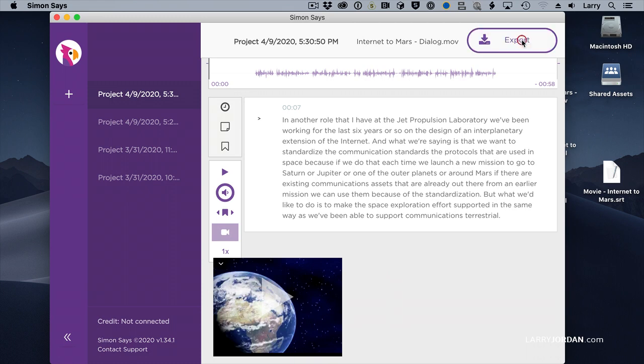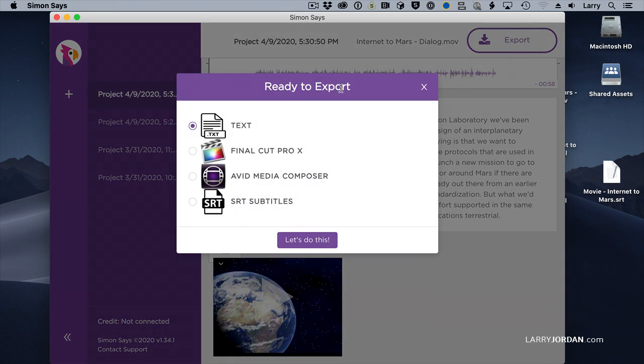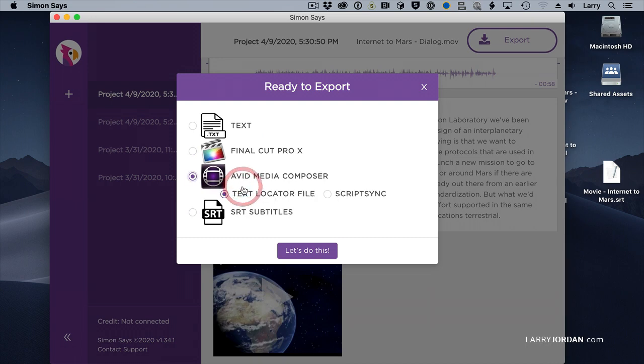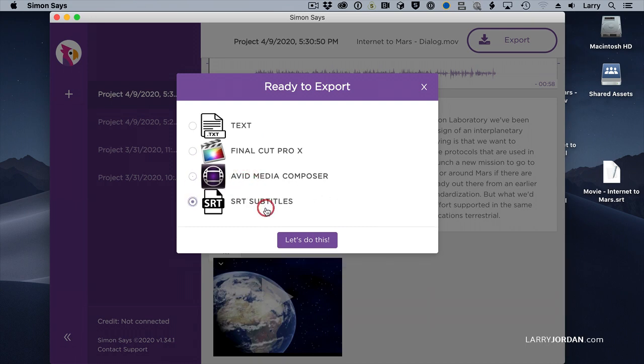I'm going to click Export, and a window pops up. I can export a text file, so I could do, say, rough edits, a paper edit by looking at the text. I can export for Final Cut as captions or ranges. I can export to Avid Media Composer, or I can export to SRT, and SRT is what Premiere needs.